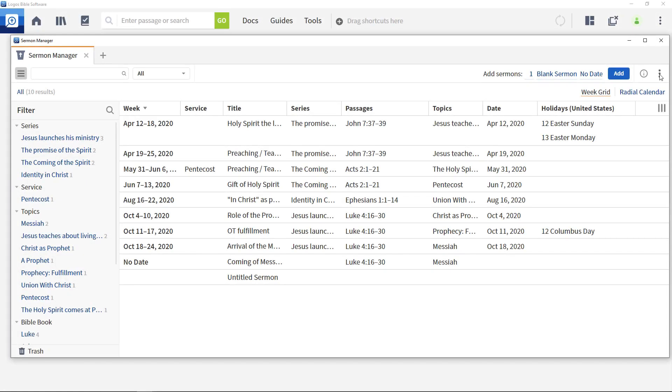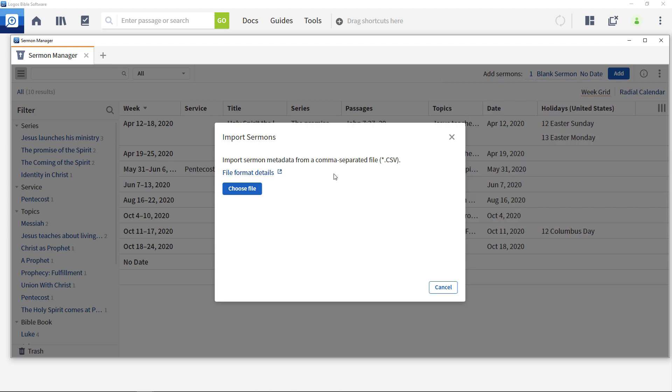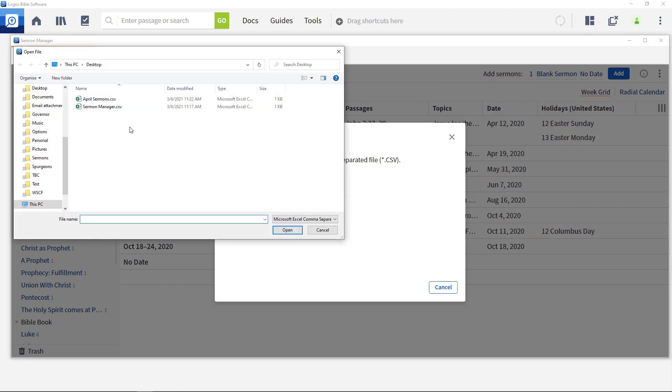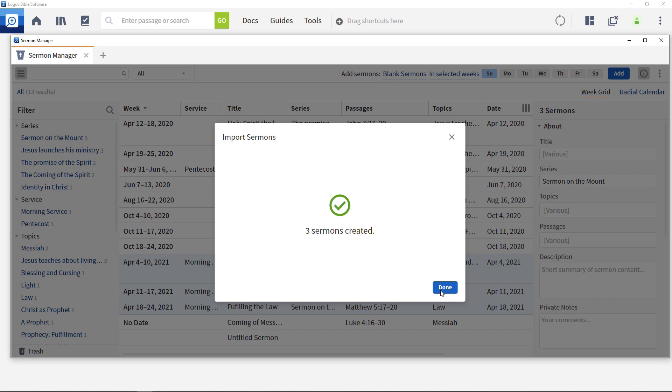Now back in the sermon manager, open the panel menu again and select import. Click the choose file button and select the file you've just created. This uploads the sermon information and they are now visible in the sermon manager.